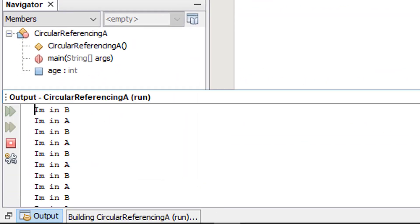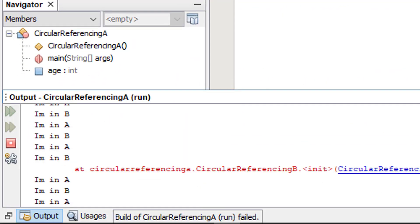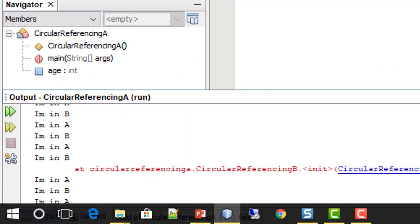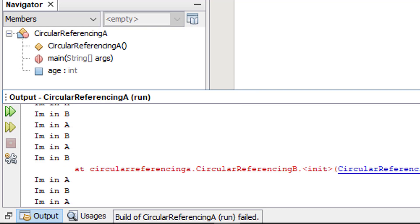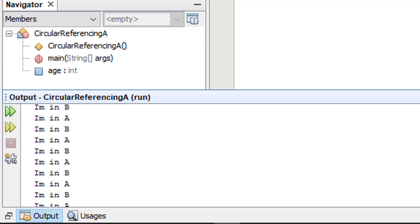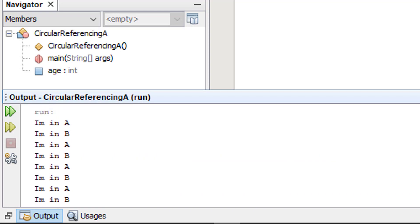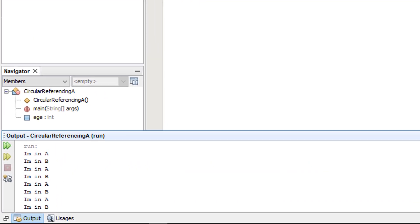If I run this program, as you can see, we've got lots of instances of I'm in A, I'm in B happening. And that has happened until it got bored and decided to fall over.